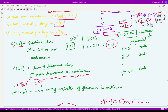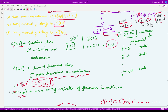Similarly we can define C3 over [a,b], C5 over [a,b], and so on. C5 means all those functions whose first, second, third, fourth, and fifth derivatives exist and are also continuous. There is also the C-infinity class over [a,b], which contains all those functions whose every derivative up to infinity exists and is continuous.